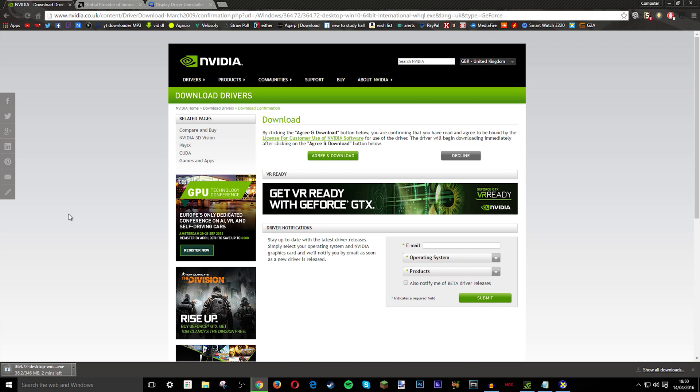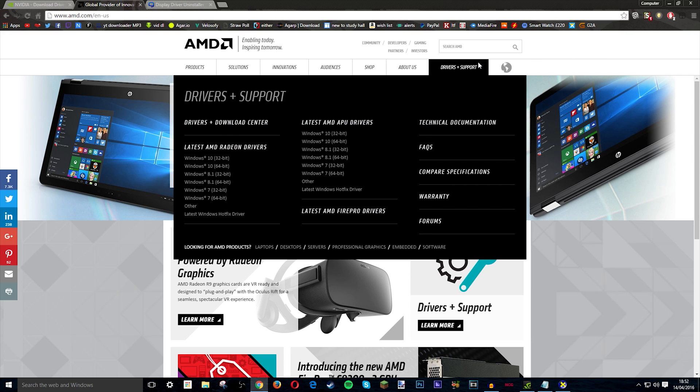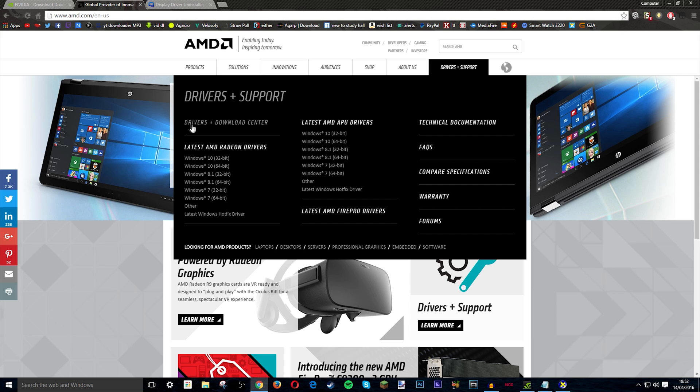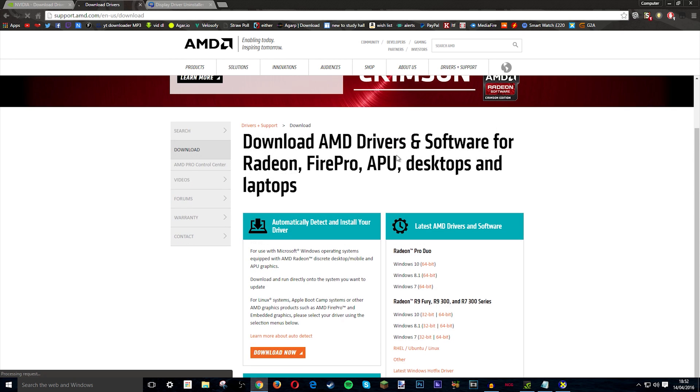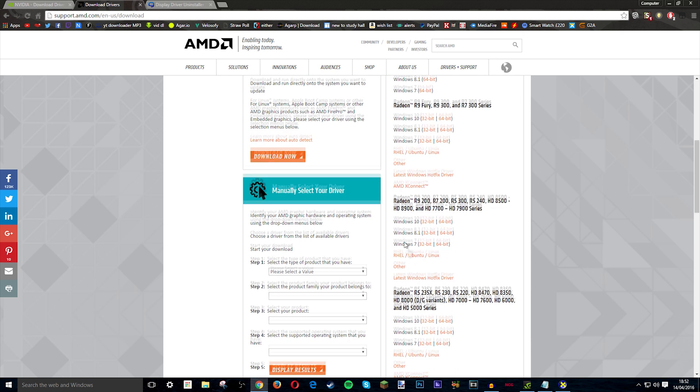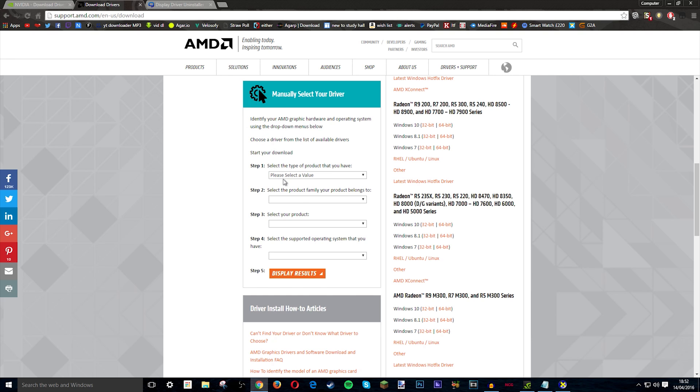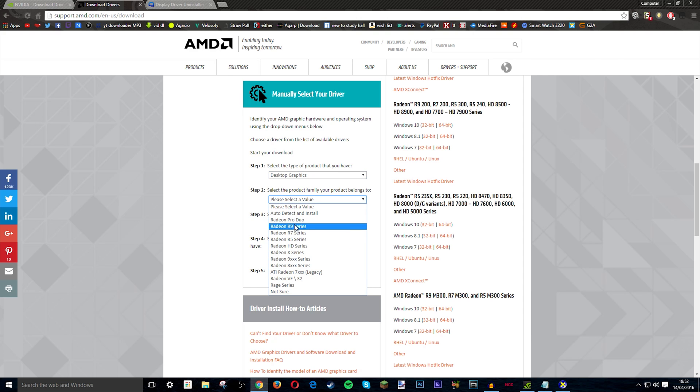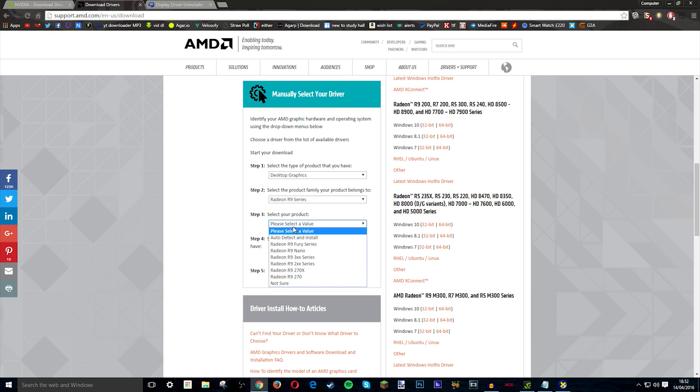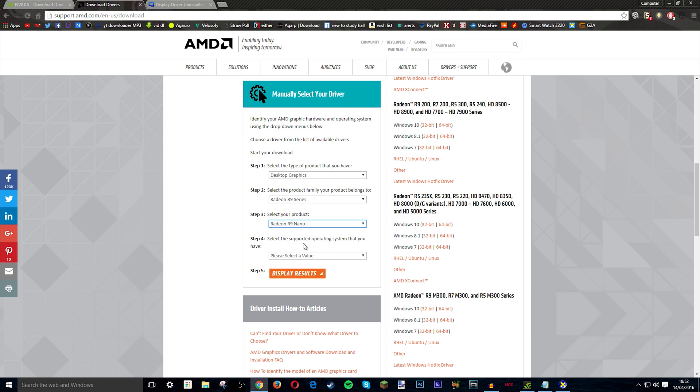So now we're going to do it for AMD. What you want to do is click Drivers and Support and then go to Drivers plus Download Center. Then there will be all this, you don't need that. You can just do the same thing as you did with Nvidia. So you do whatever you want here, I'll just say desktop graphics, then I'll go R9, I'll say the Fury series or the Nano even.